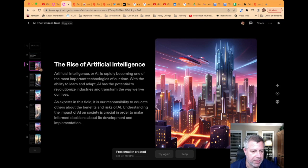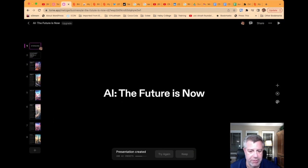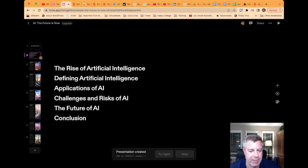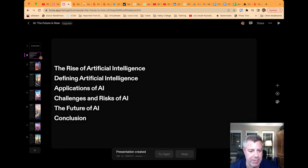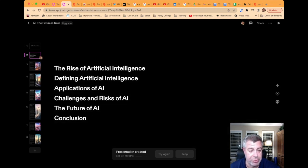Let's see. So basically, you've got the introduction of AI, the future is now. We're going to talk about the rise of artificial intelligence, defining artificial intelligence, applications of AI, challenges and risks of AI, the future of AI, and conclusion.